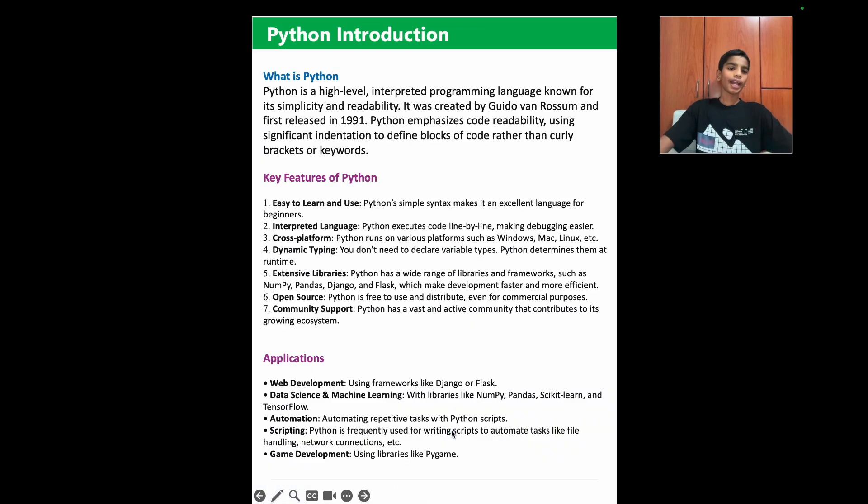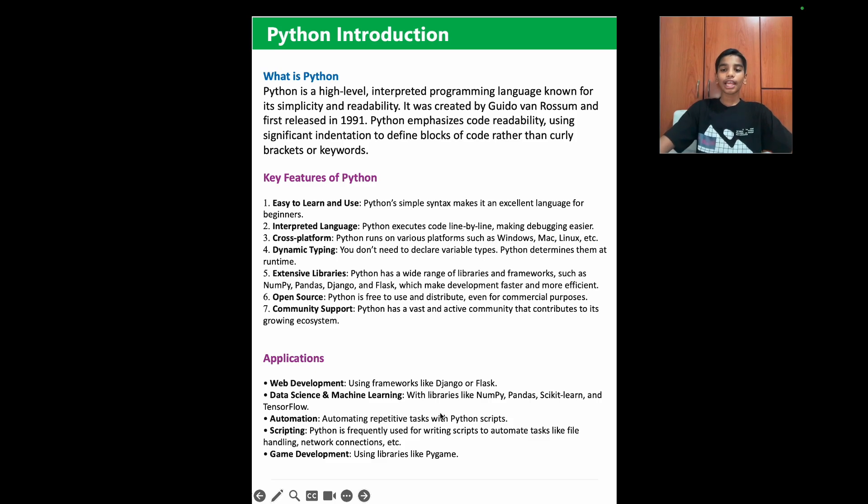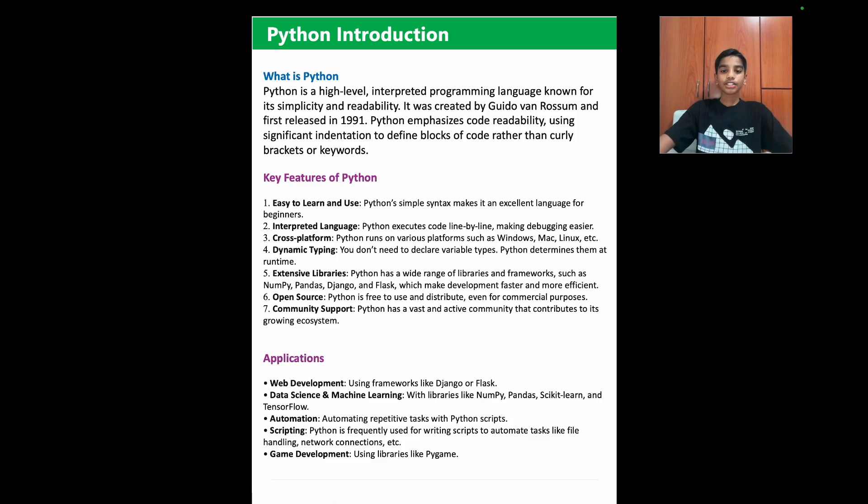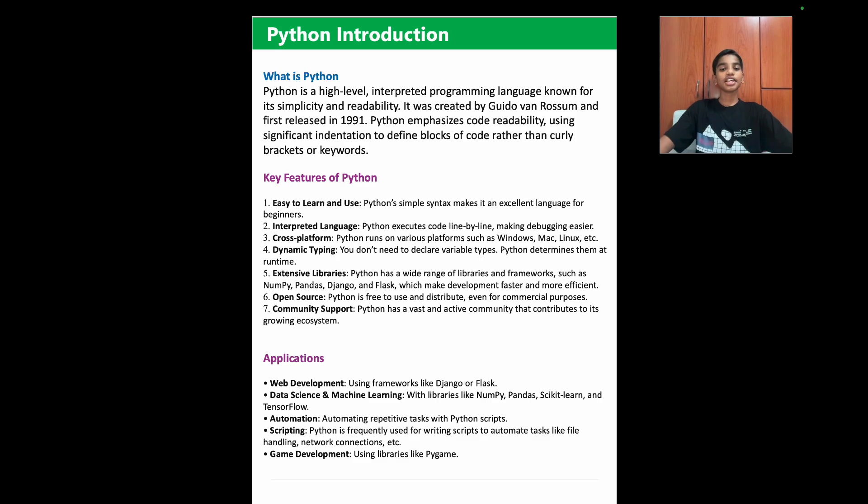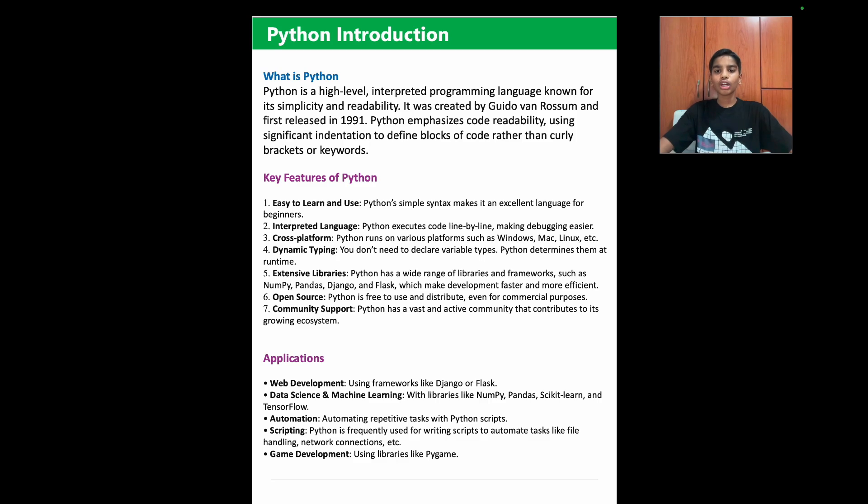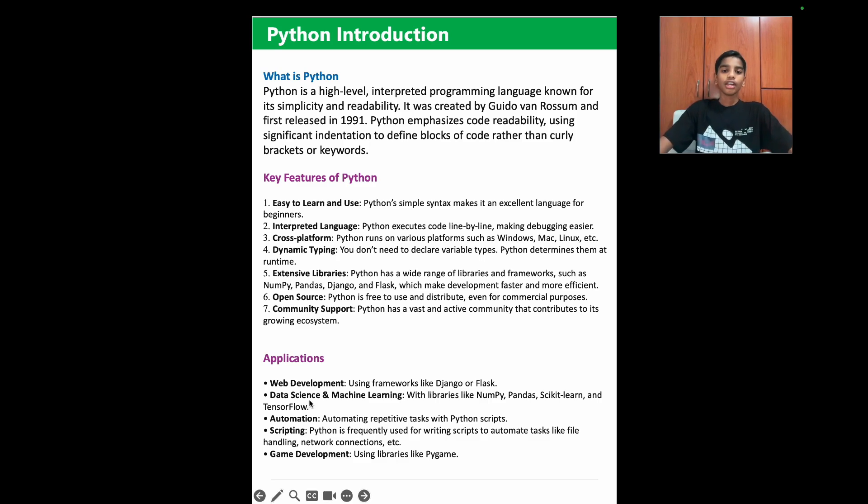What is Python? Python is a high-level, interpreted programming language known for its simplicity and readability. It was created by Guido Van Rossum and was released in 1991. Python emphasizes code readability using significant indentation to define blocks of code rather than curly braces or keywords.